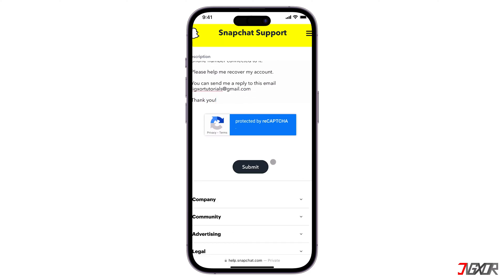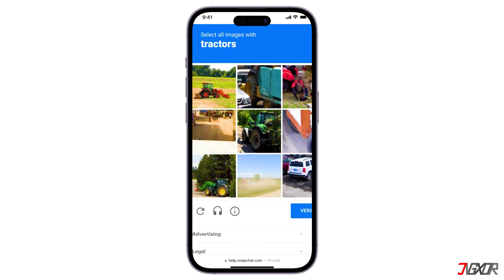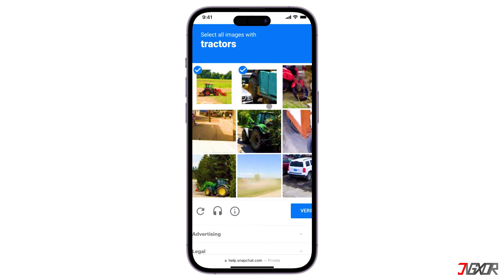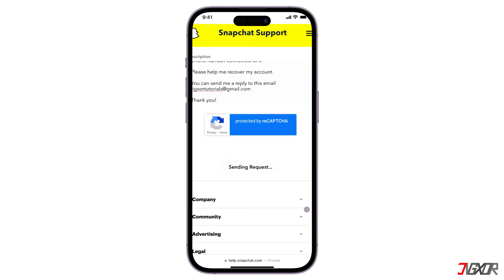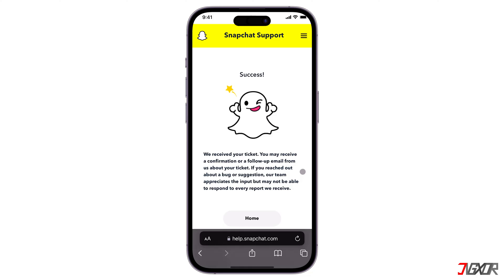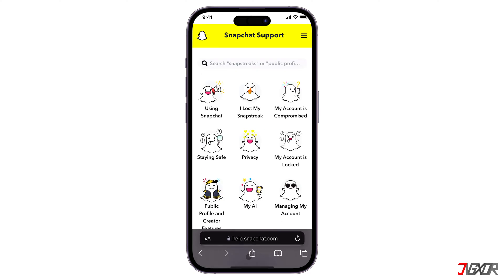Click Submit to send your report. After you submit the form, you will receive an email from Snapchat with further instructions on how to recover your account. Please note that this process might take some time, and maybe you can comment below on how long it takes to help others.